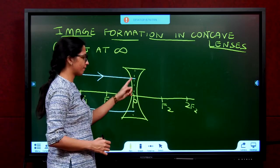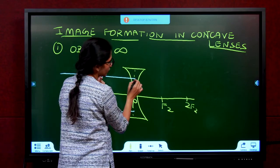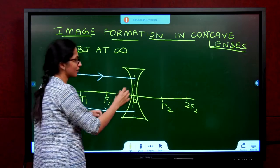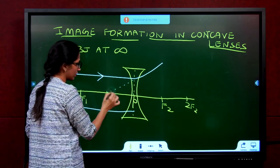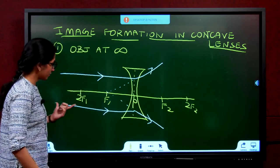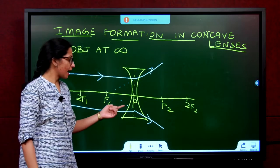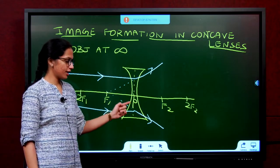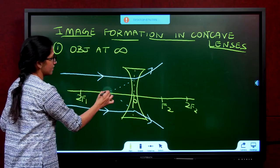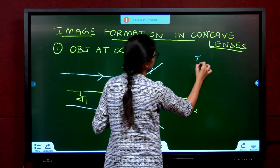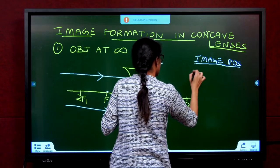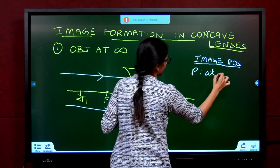A ray parallel to the principal axis after refraction of the lens appears to pass through the focus — appears to pass, not actually passes, because we are doing a concave lens. They diverge and appear to come from the focus. So a ray coming parallel to the principal axis after refraction in a concave lens appears to come from the focus. The image position is at F1.